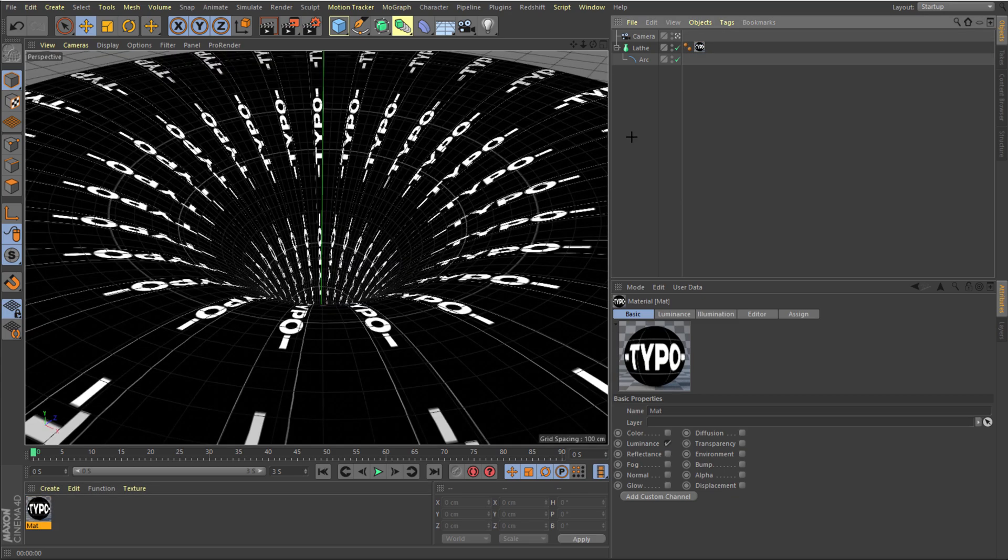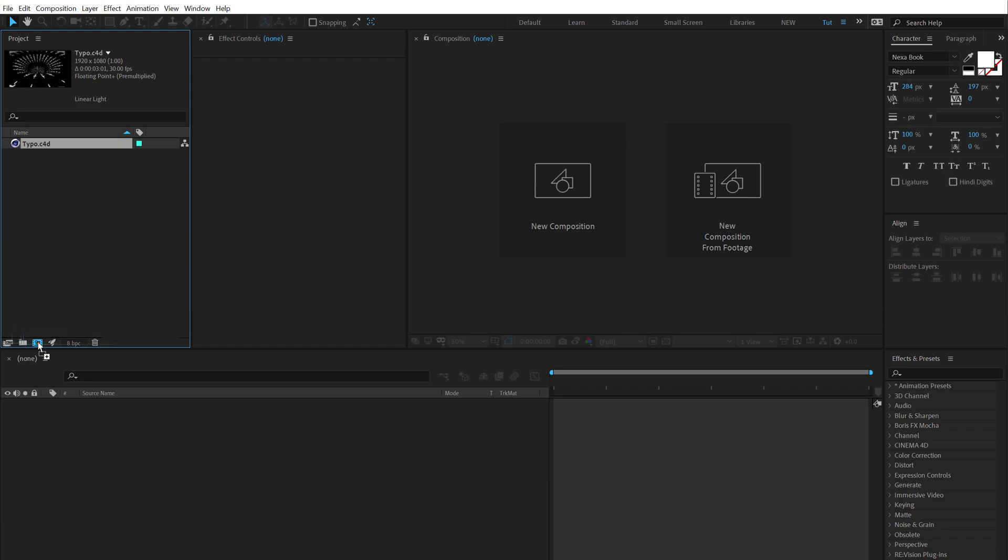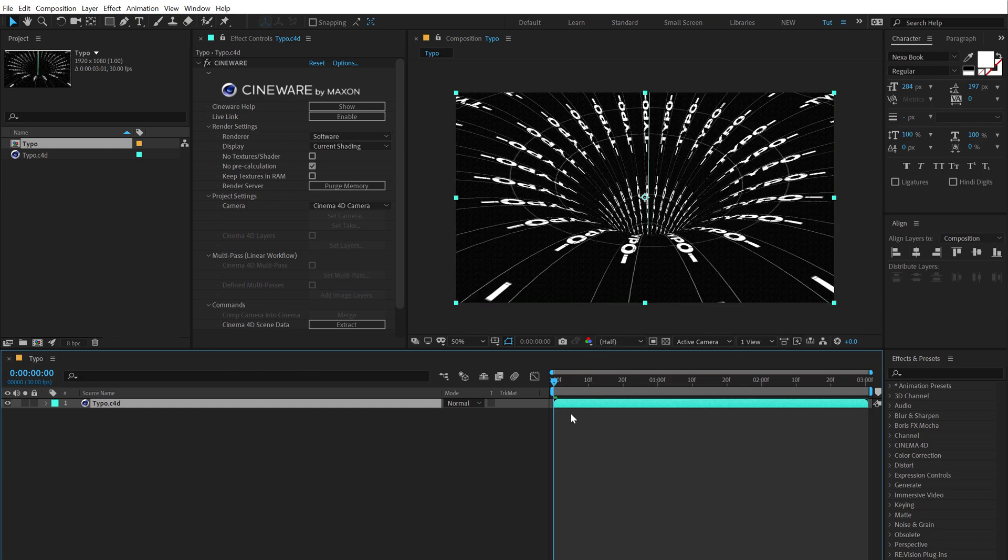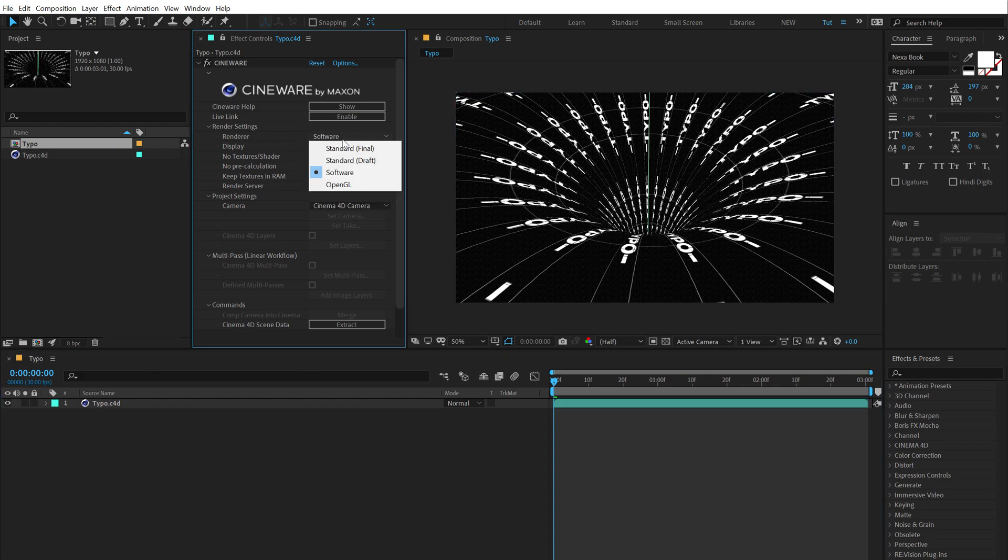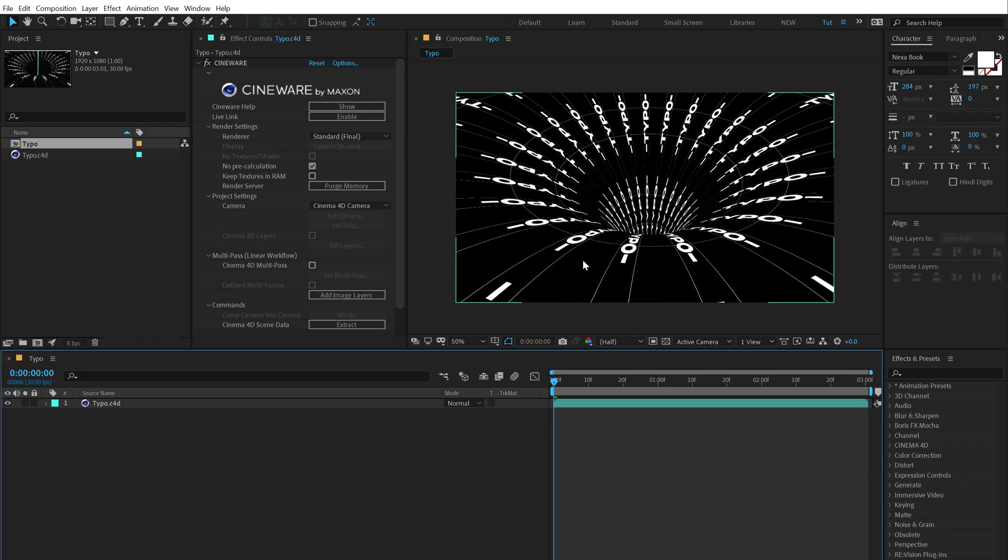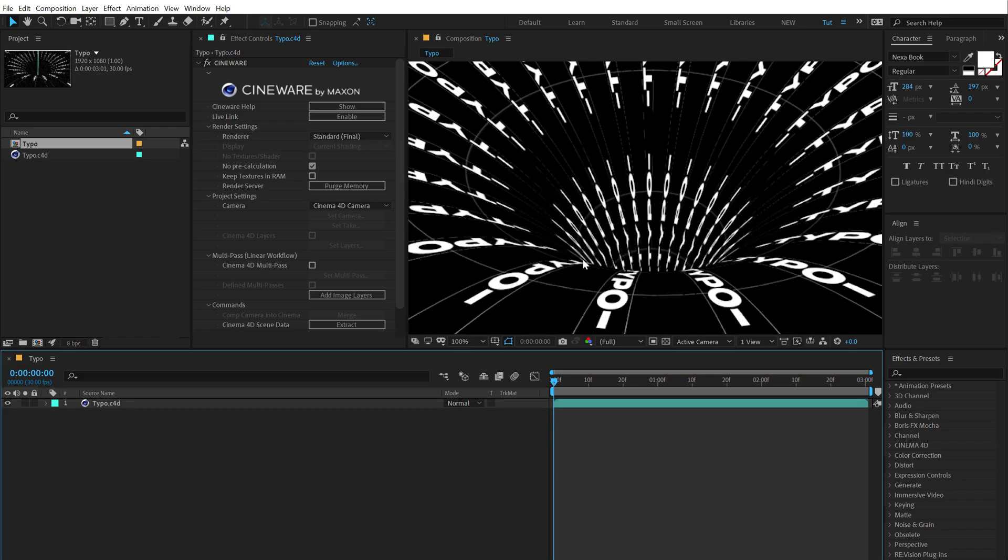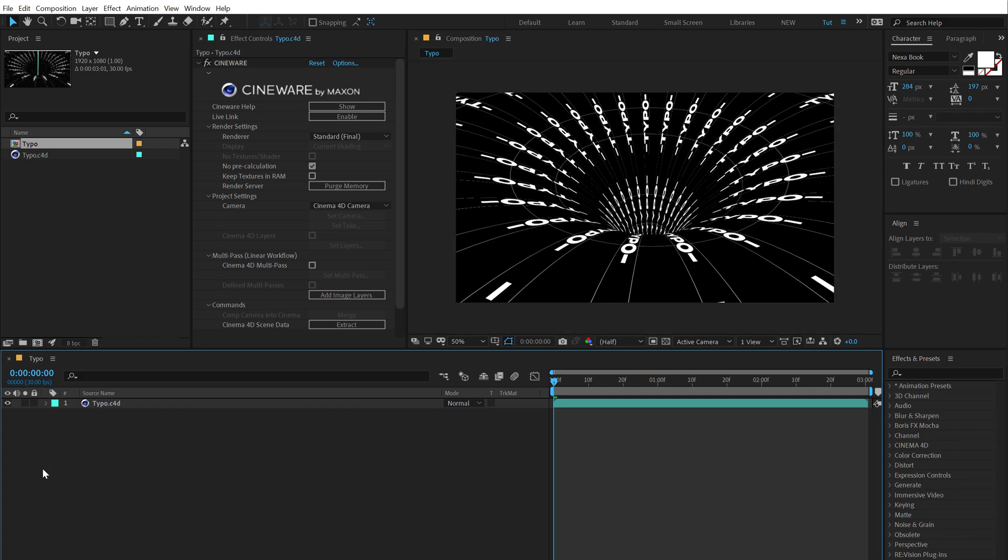Let's hit Ctrl+S to save the Cinema 4D file. Go back into After Effects. You can drag it on this icon which is going to create a new composition. It's going to take a few seconds to load up. And now you can see we have the design that we just created in Cinema 4D. I'm going to set the renderer from software to standard final. So we get the final output. And as you can see this is looking very nice.